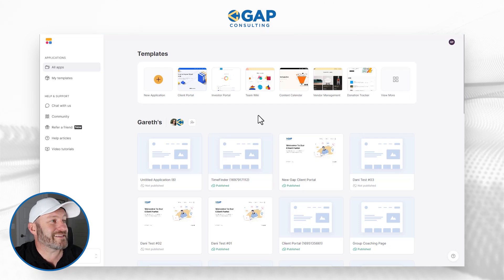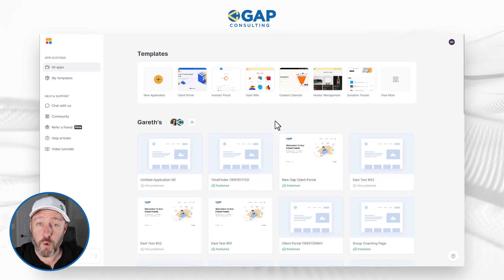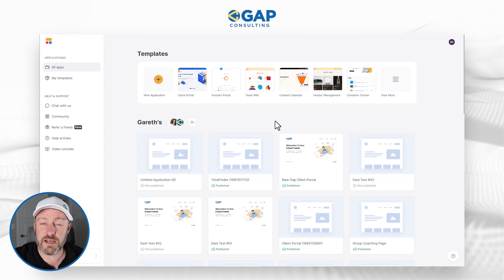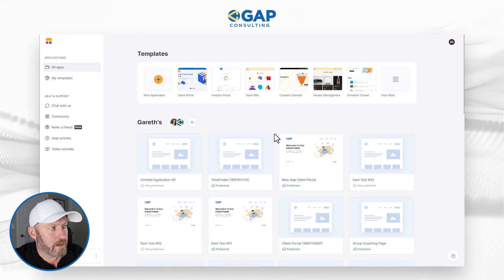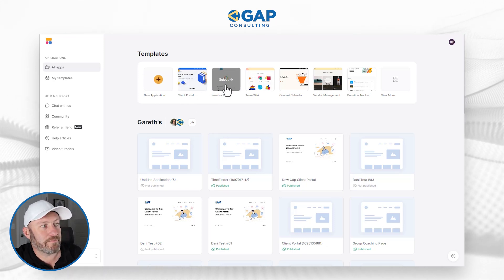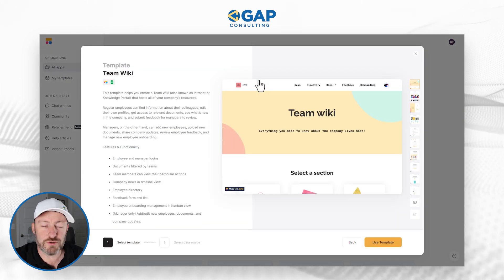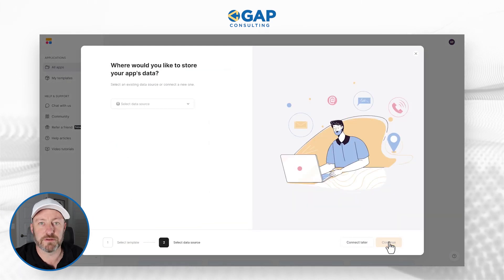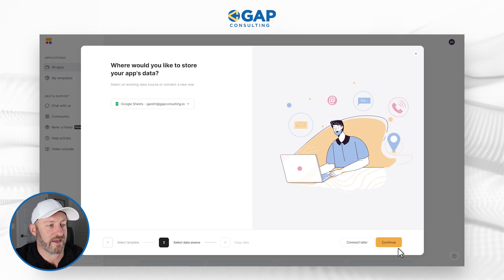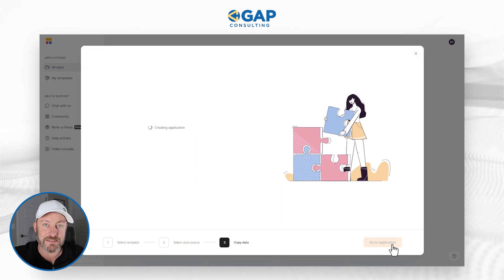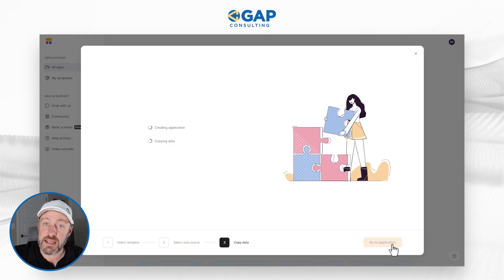Without further ado, let's hop into the heart of this video and take a look at building permissions inside of Softer and Google Sheets. We're going to start off inside of Softer. If you don't already have an account and want to follow along, be sure to use our link around this video to get set up with a free trial. We're going to go into our templates and create a team wiki using the Google Sheets connection, which will allow us to build the back end of this template in Google Sheets.